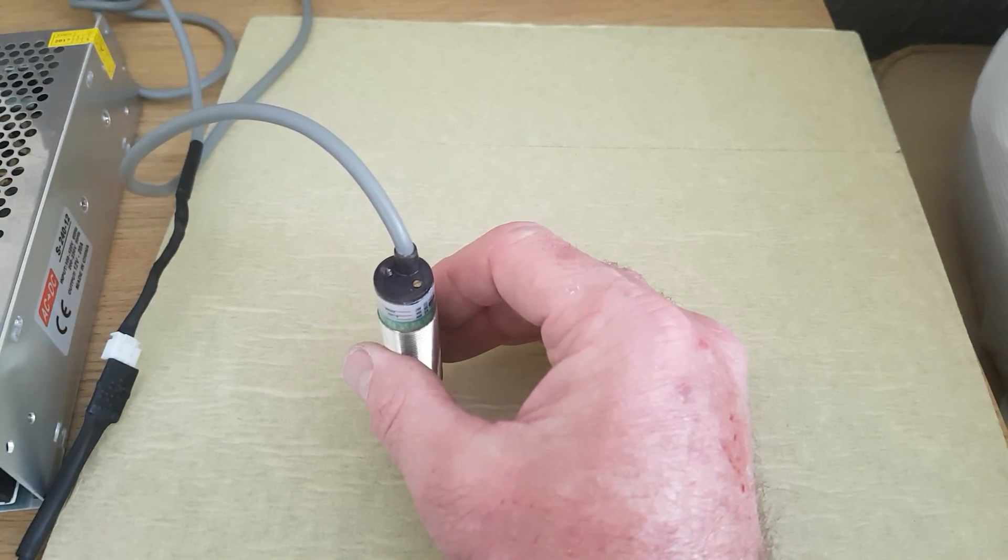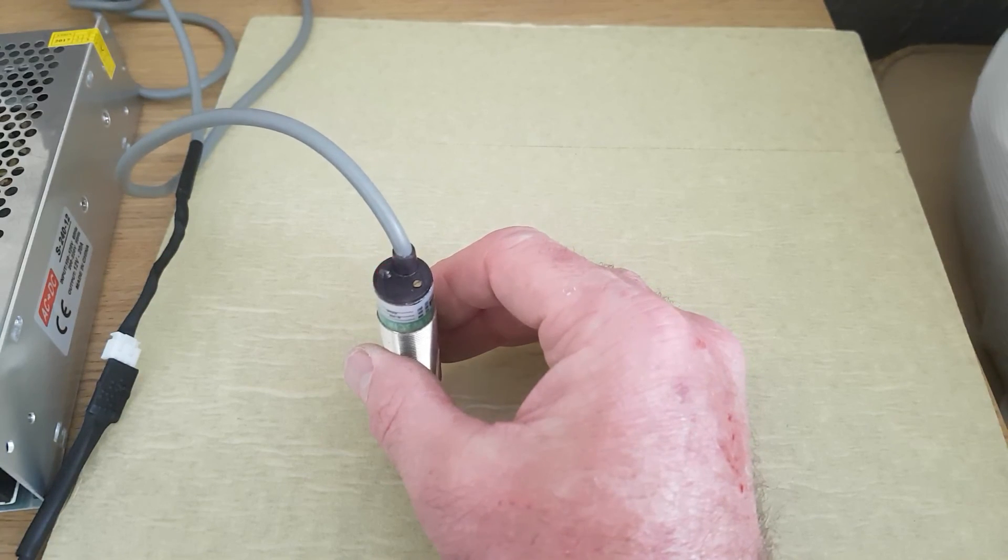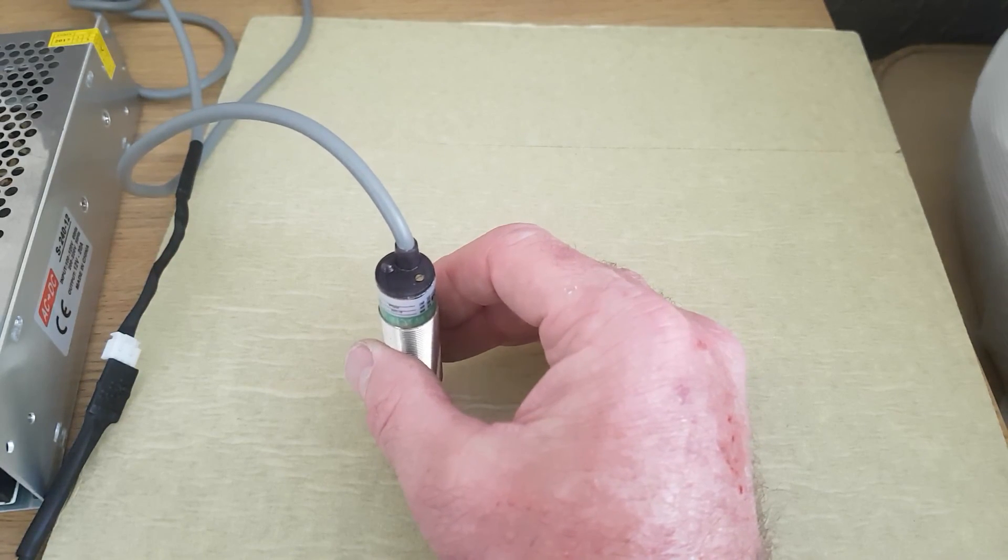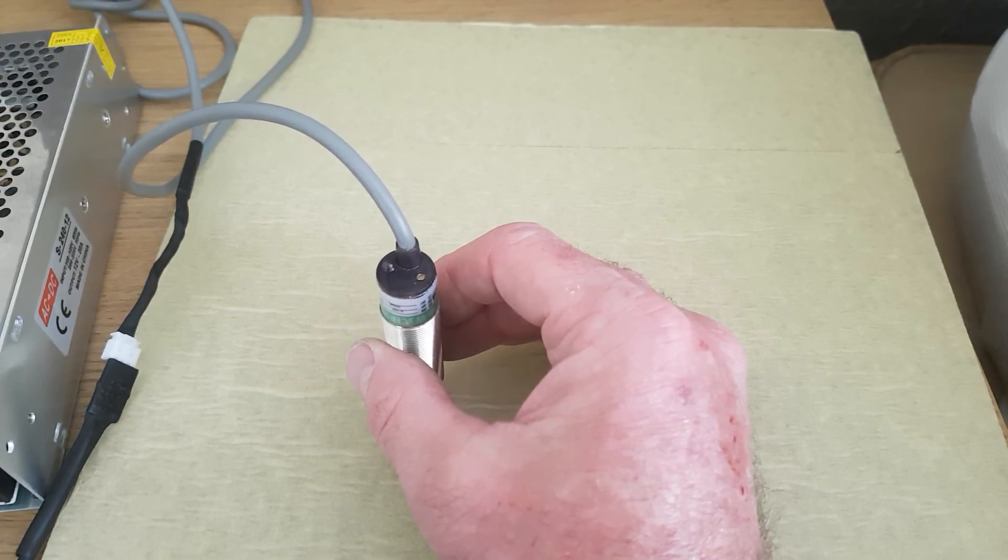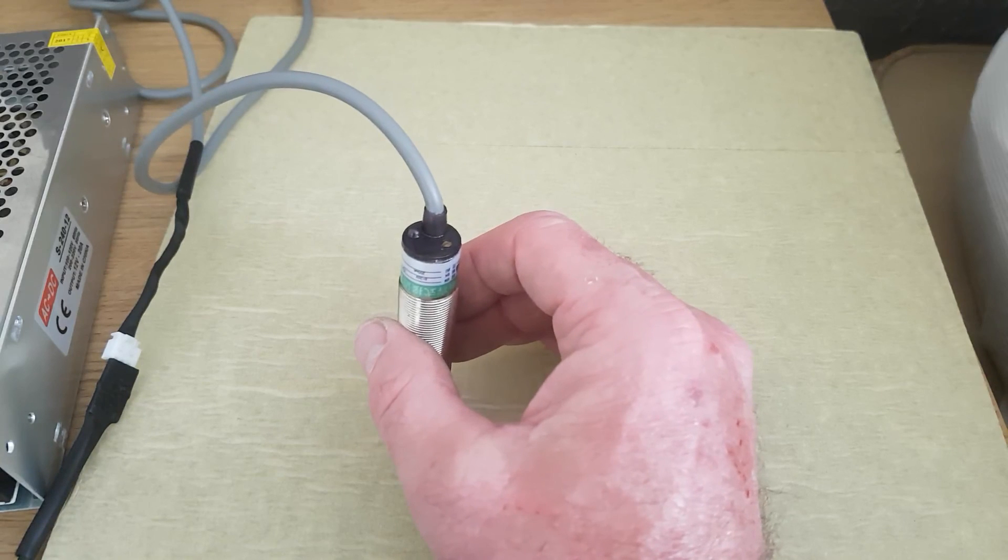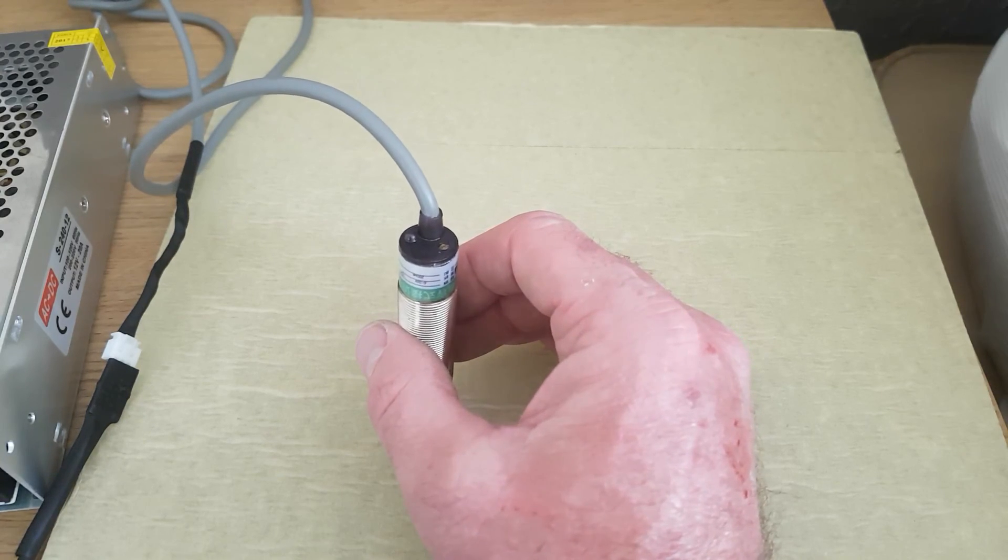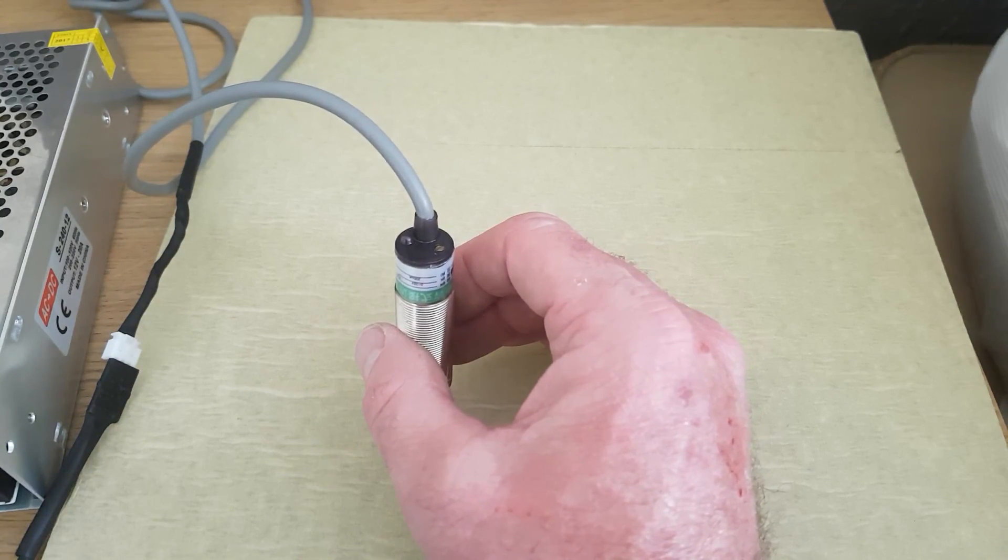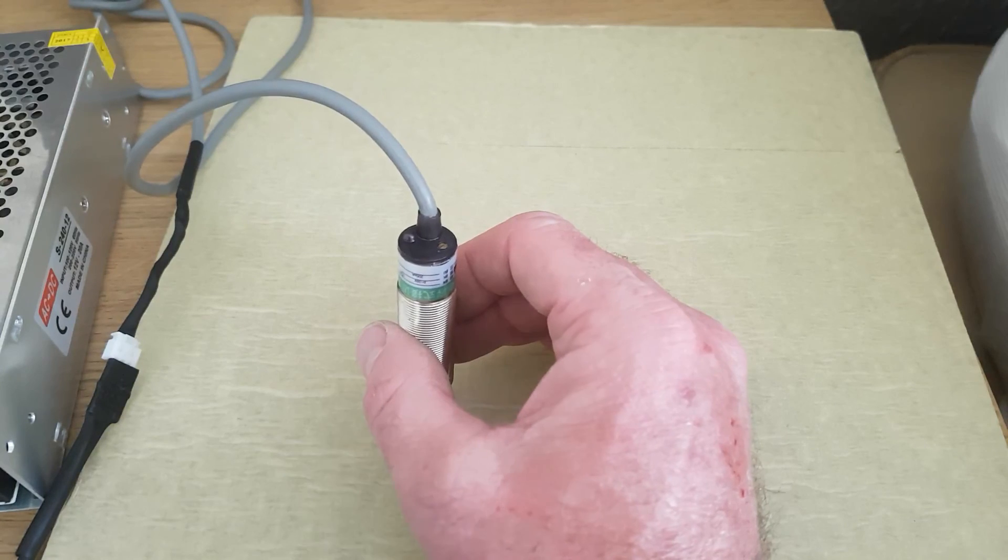But just a short video there just to prove that it does physically work on a glass bed and you don't have to worry about having to have something metallic.